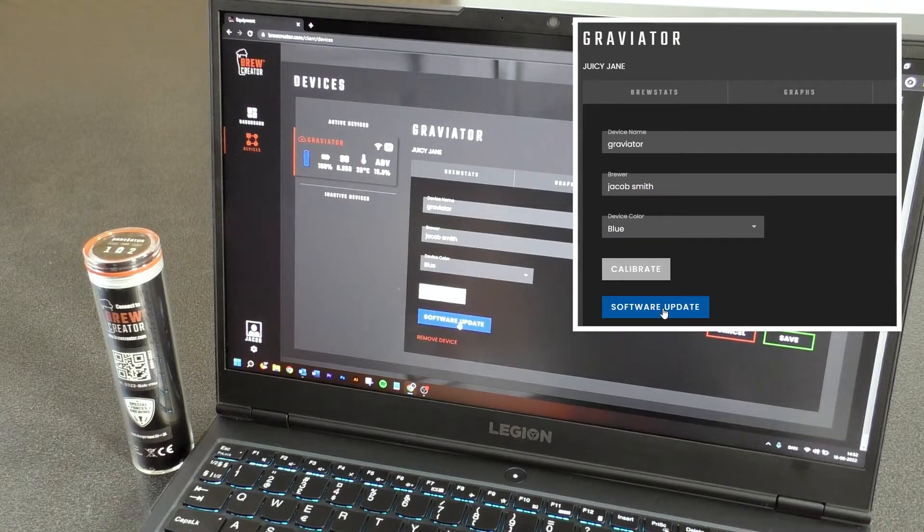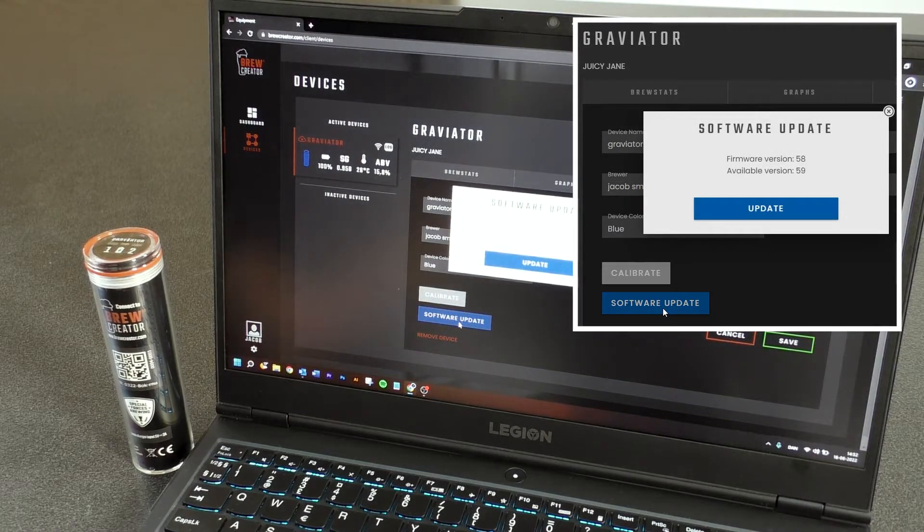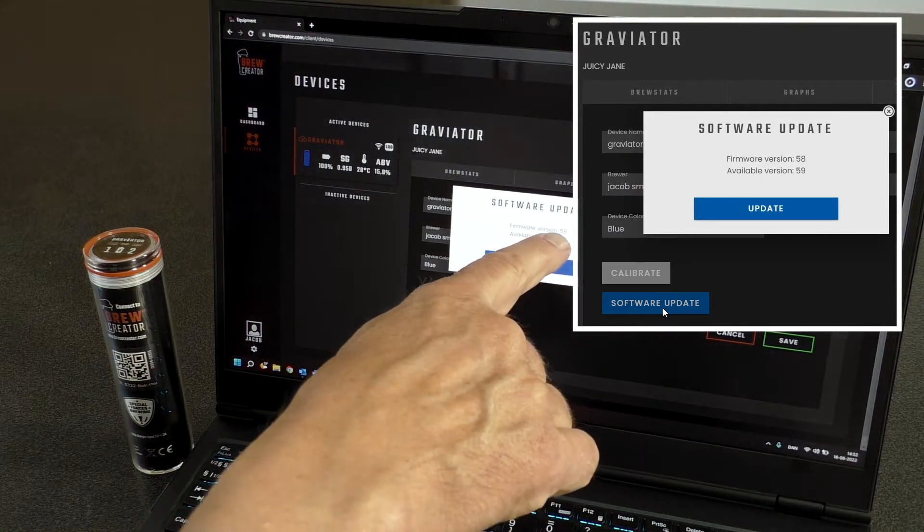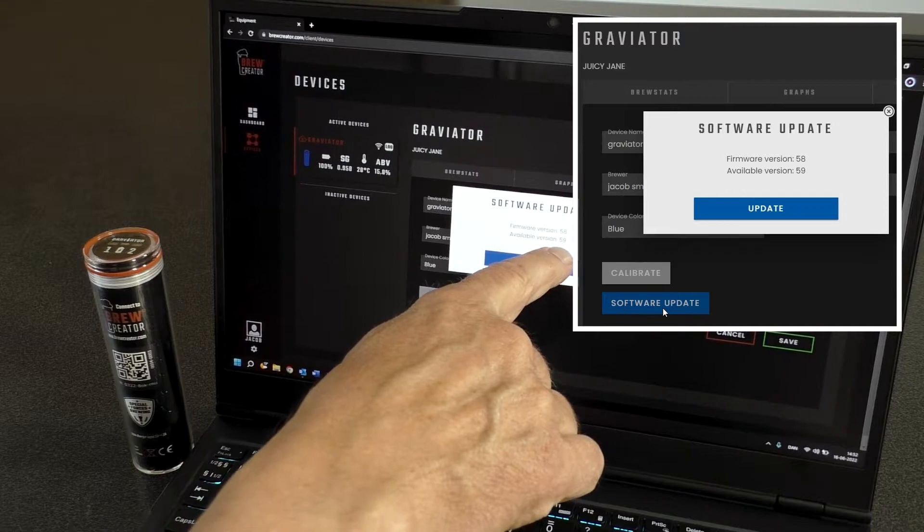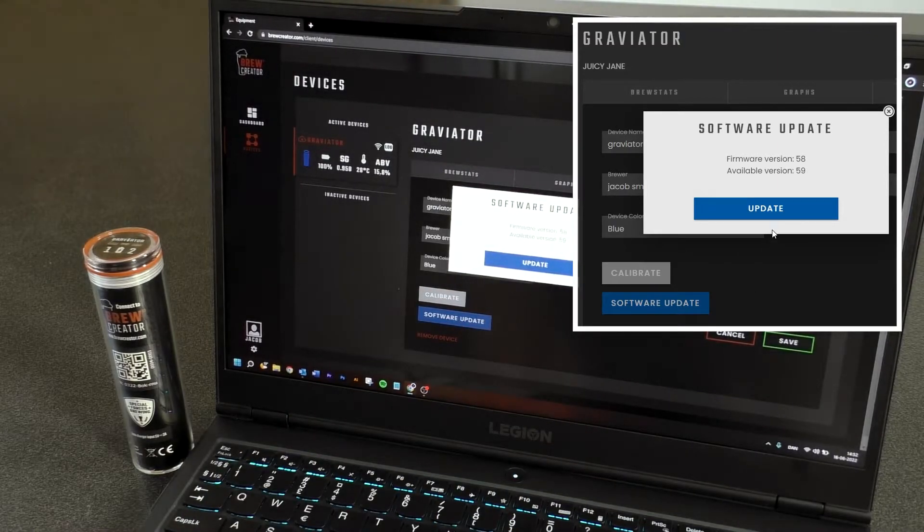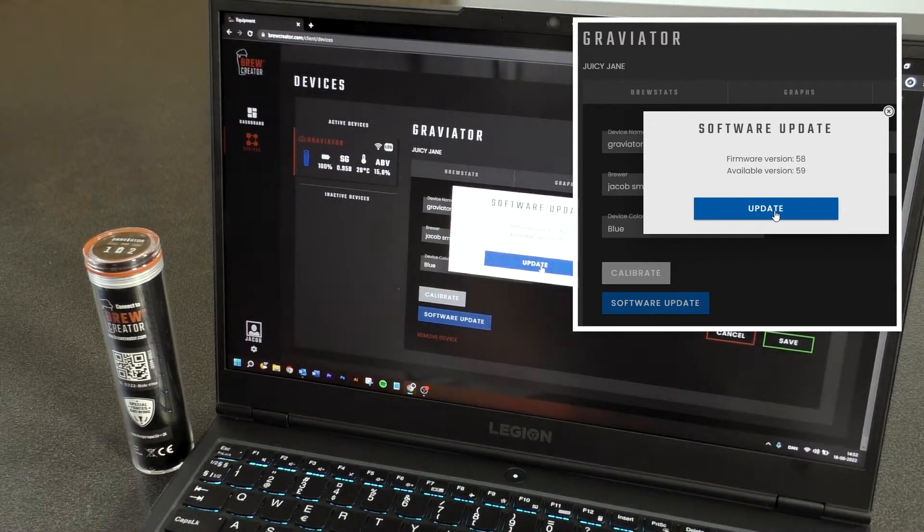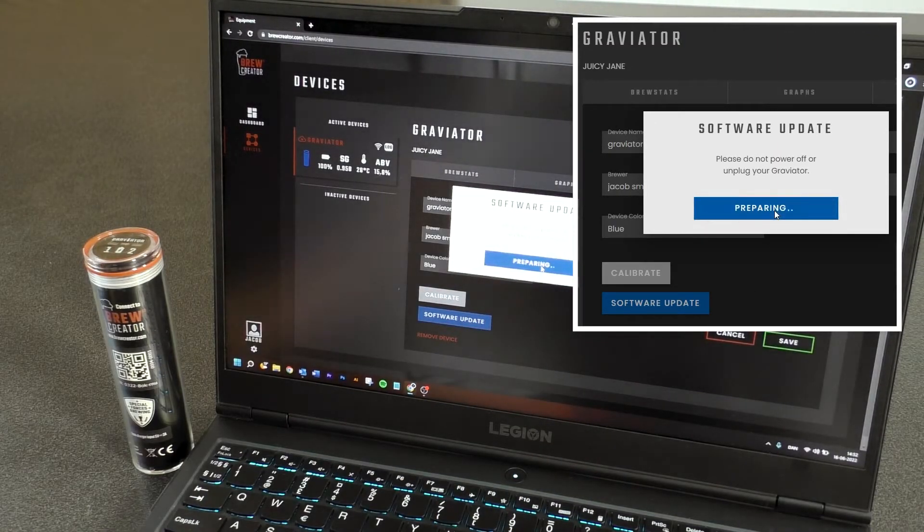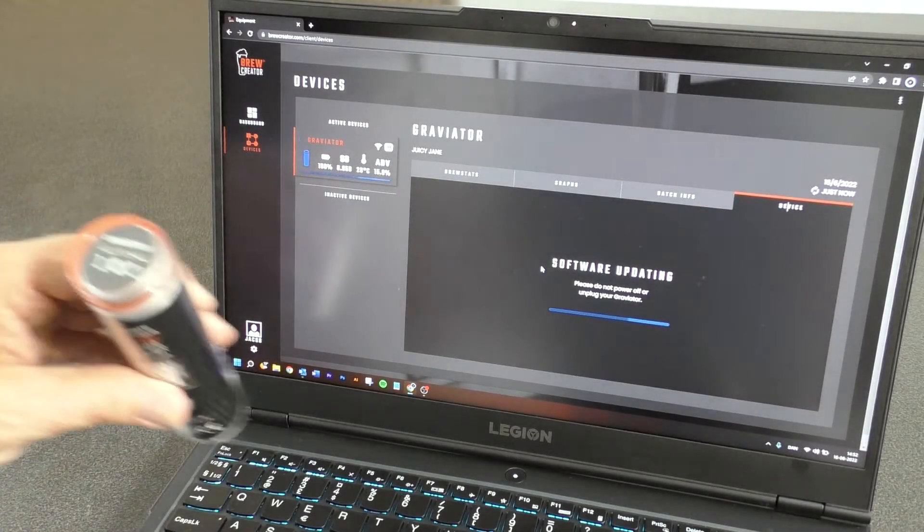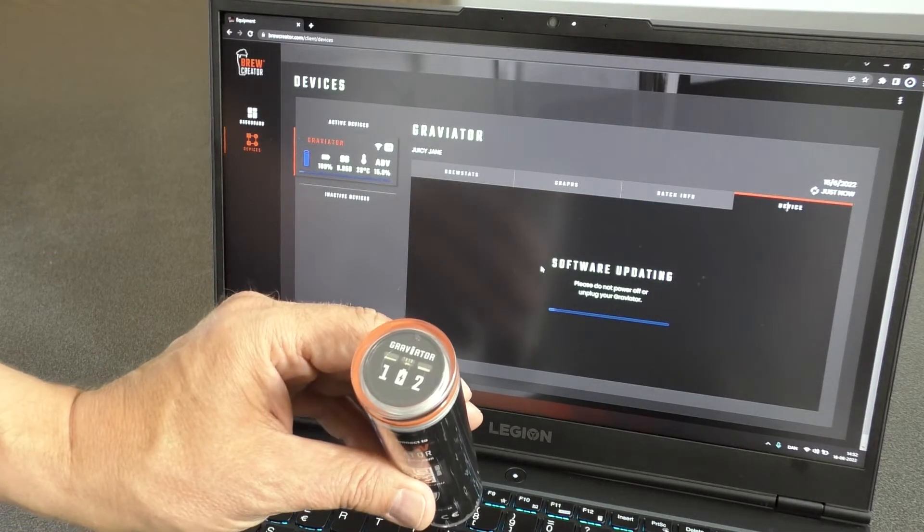Now you will see an info box where you can see the number of the new Software Edition and also the number of the current Software Edition. Press Update.